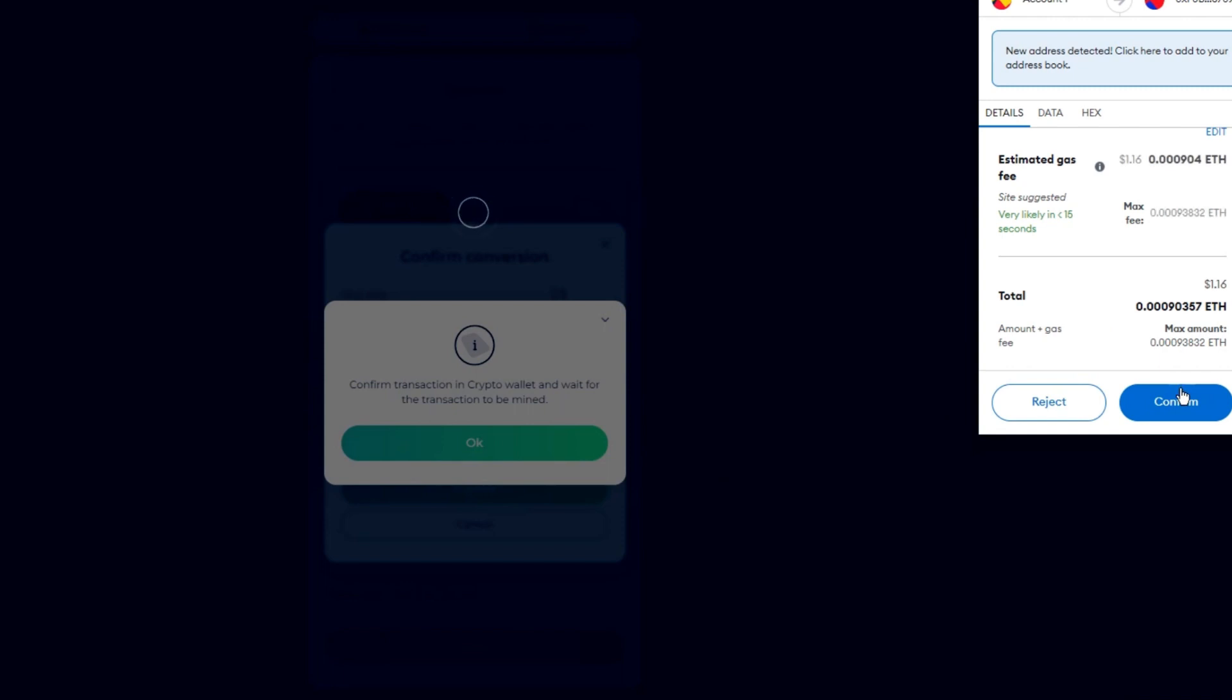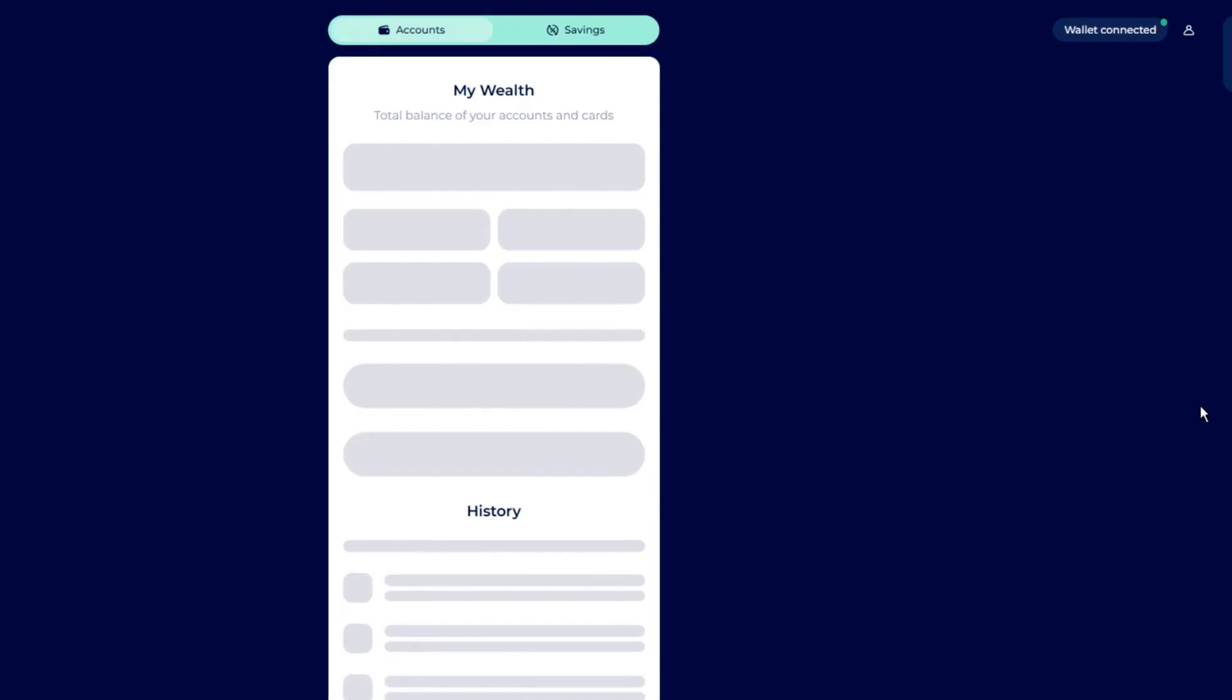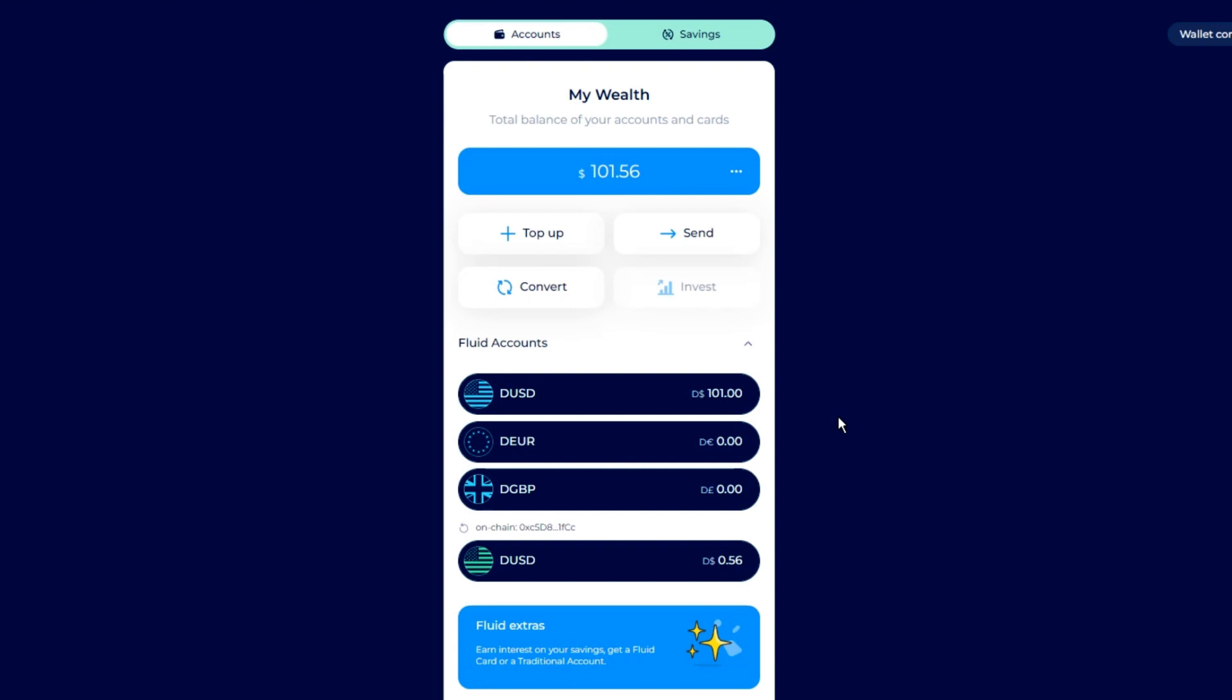Once you've confirmed the transaction, you will now have money in your Fluid account, ready to send anywhere in the world instantly and for free.